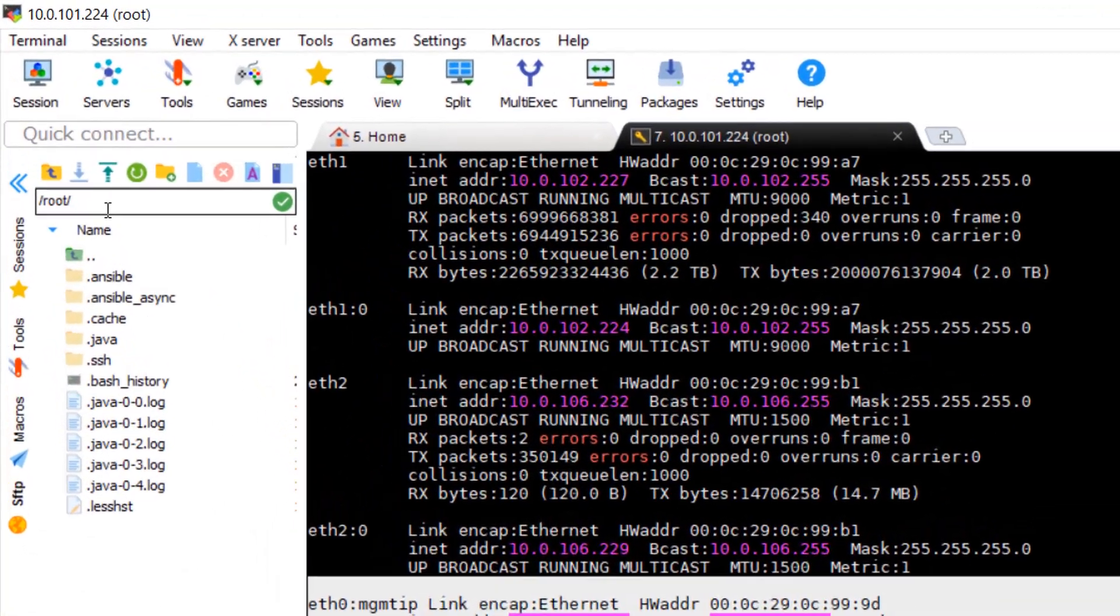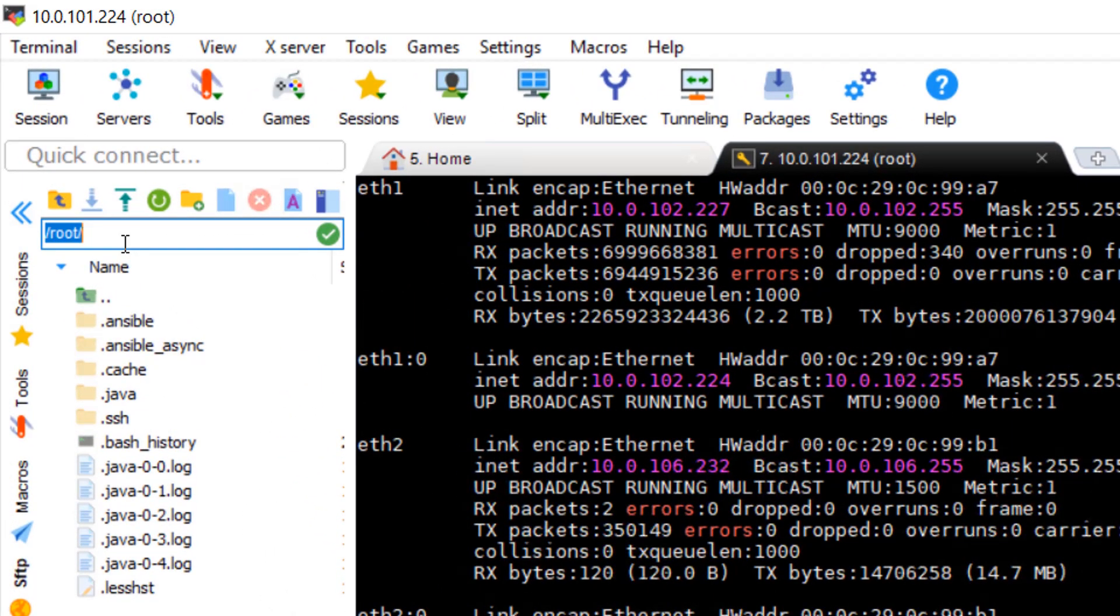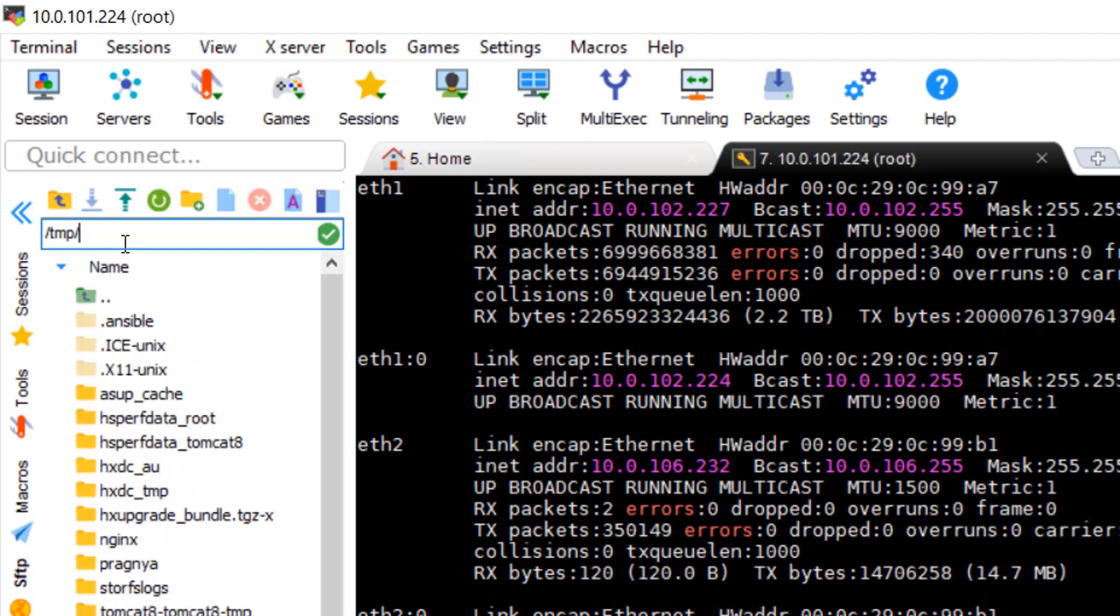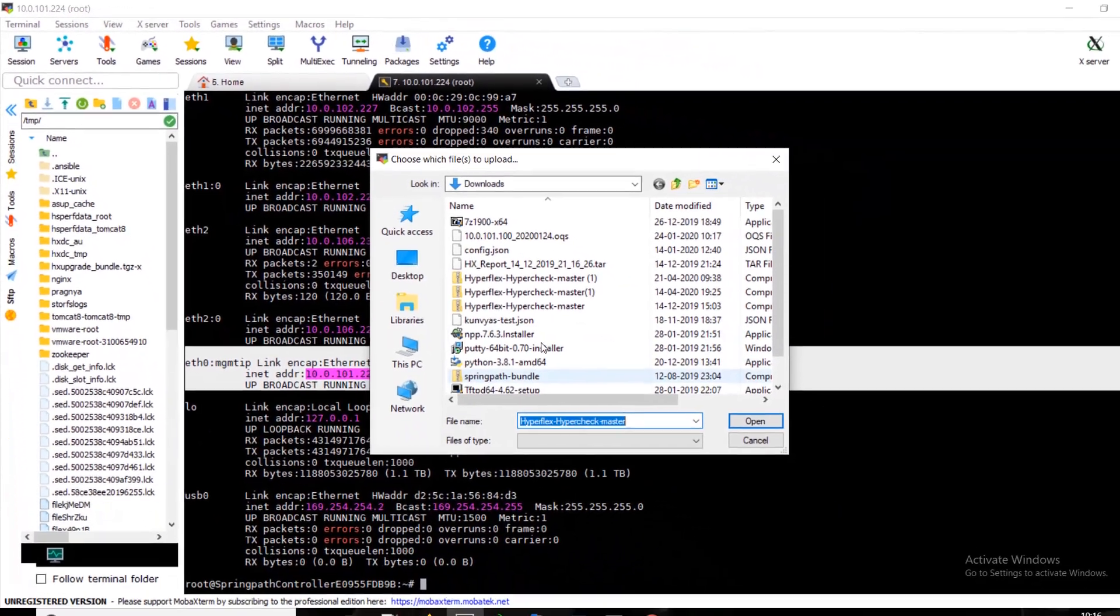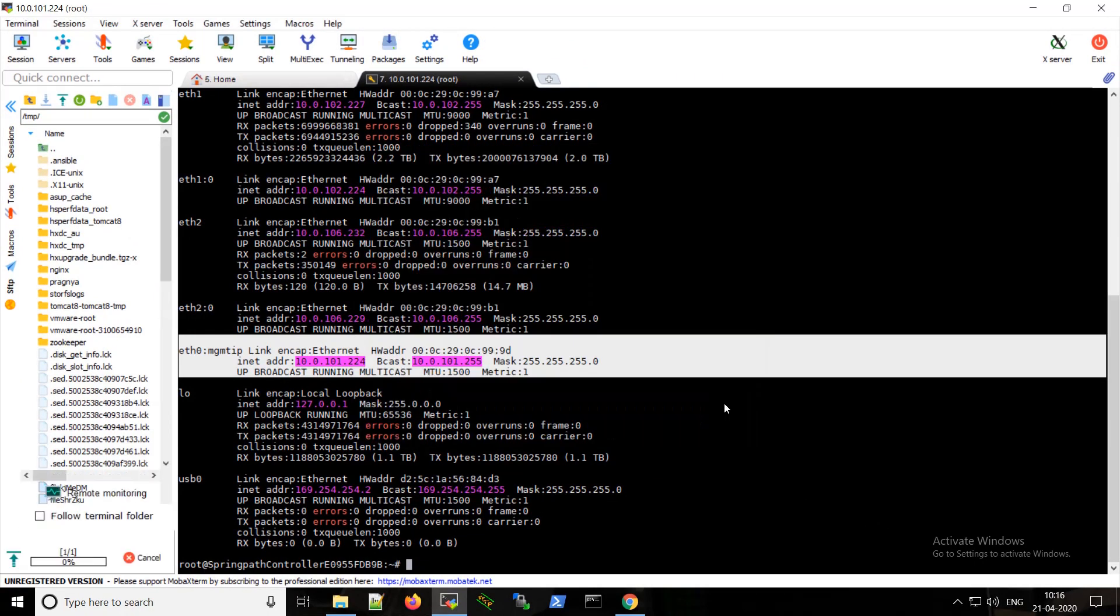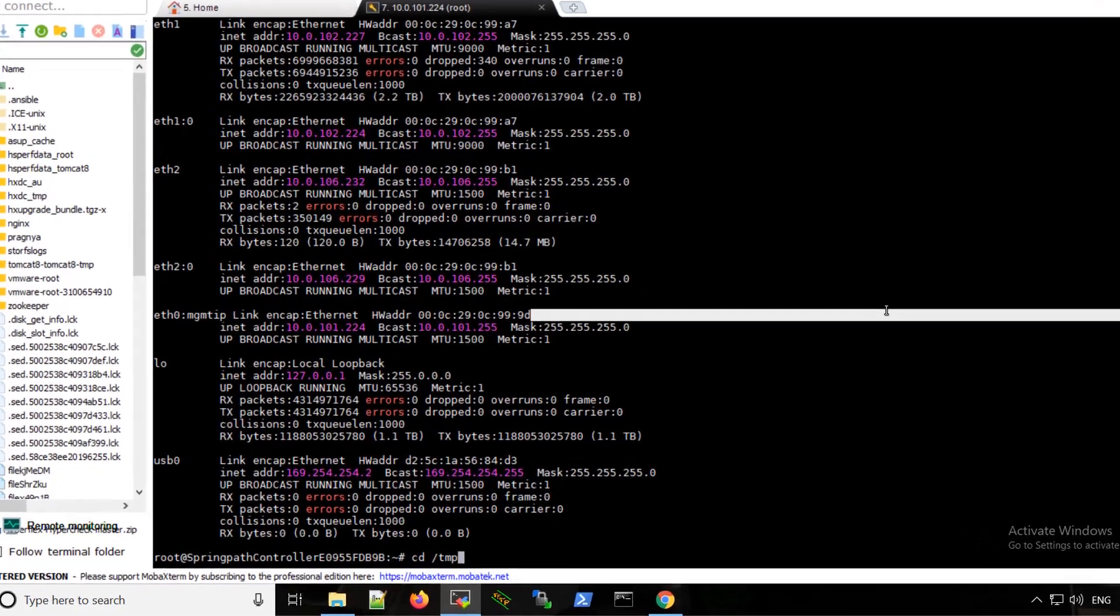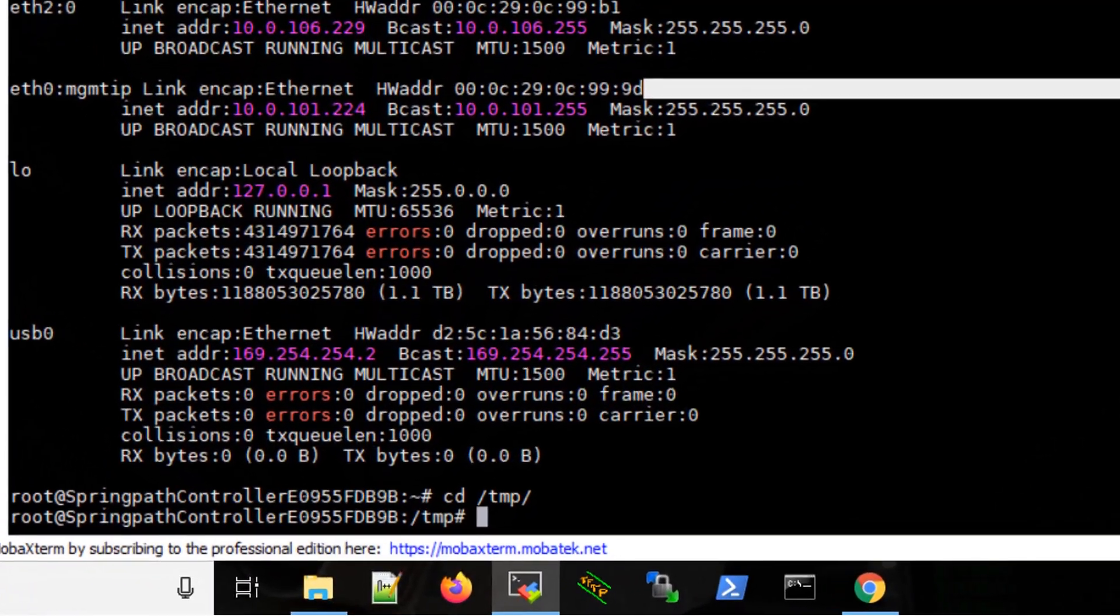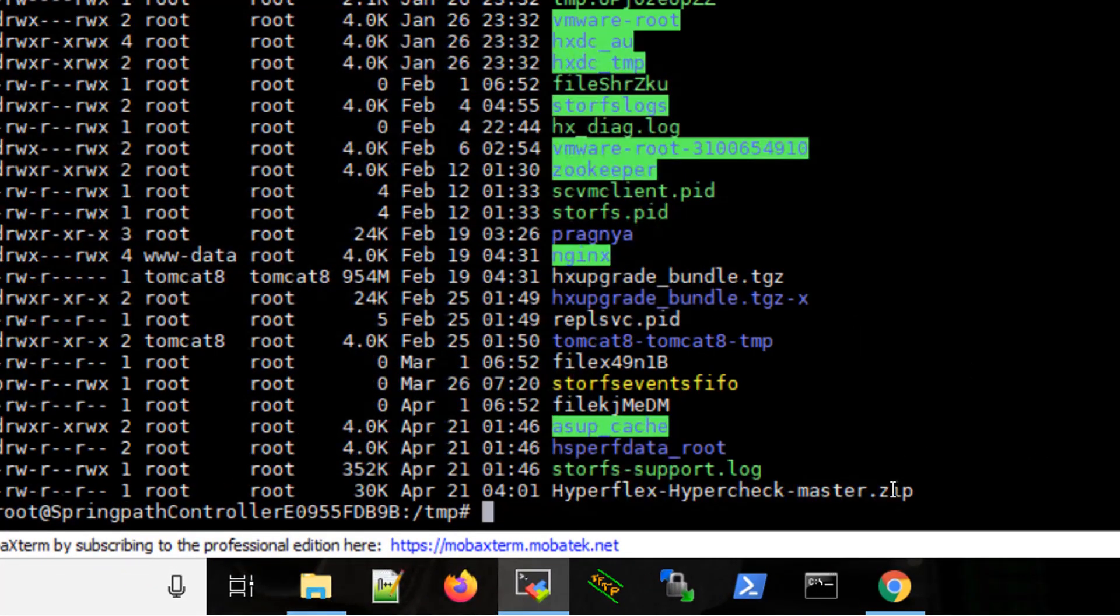Also, I'll be using the inbuilt SFTP client in MobaXterm to easily transfer the file. Just go to the temp directory, use this upload. It will show the progress here and it's done. Let's change the directory. Here is the zip file.